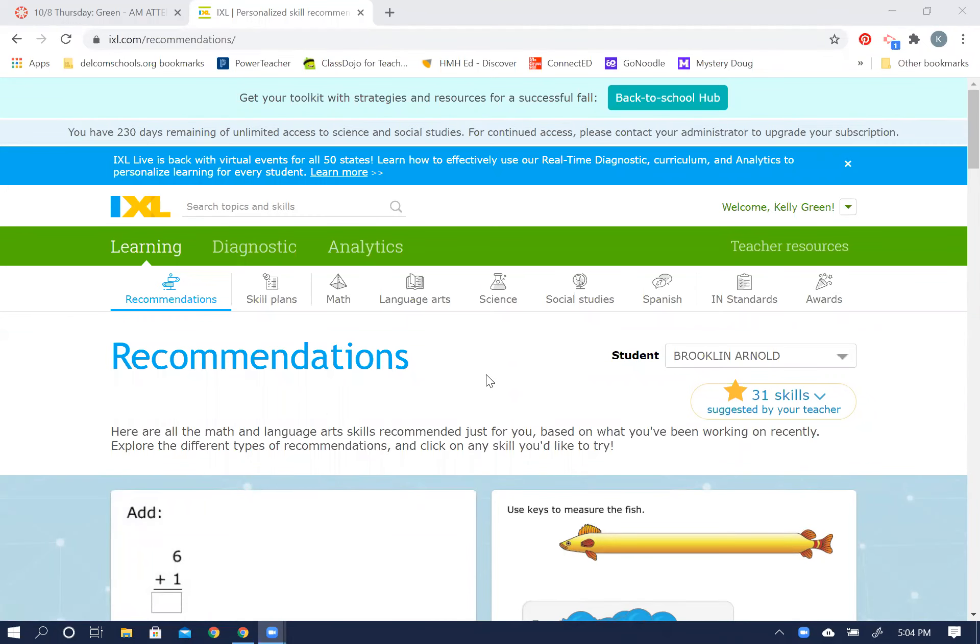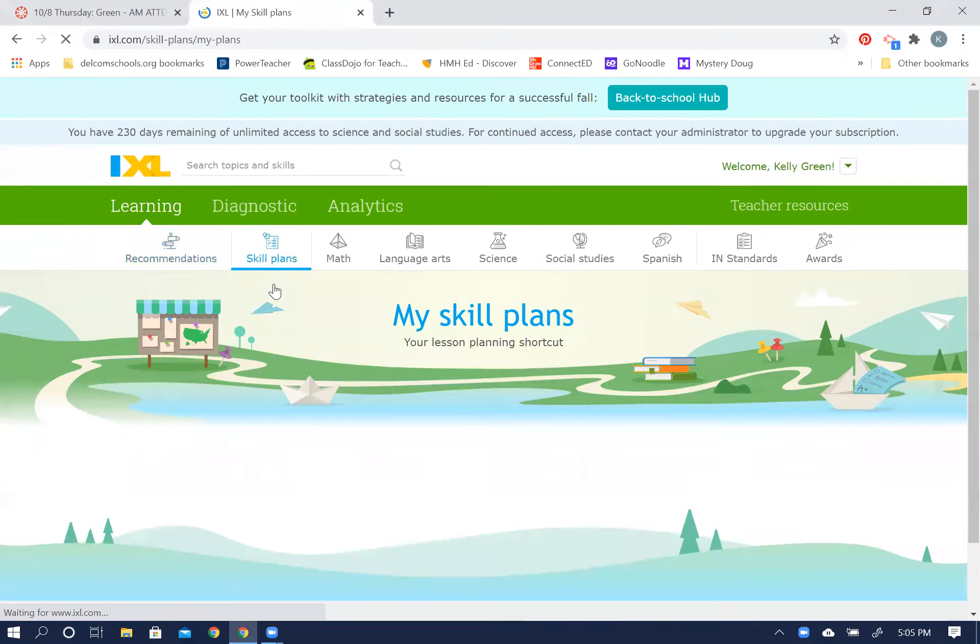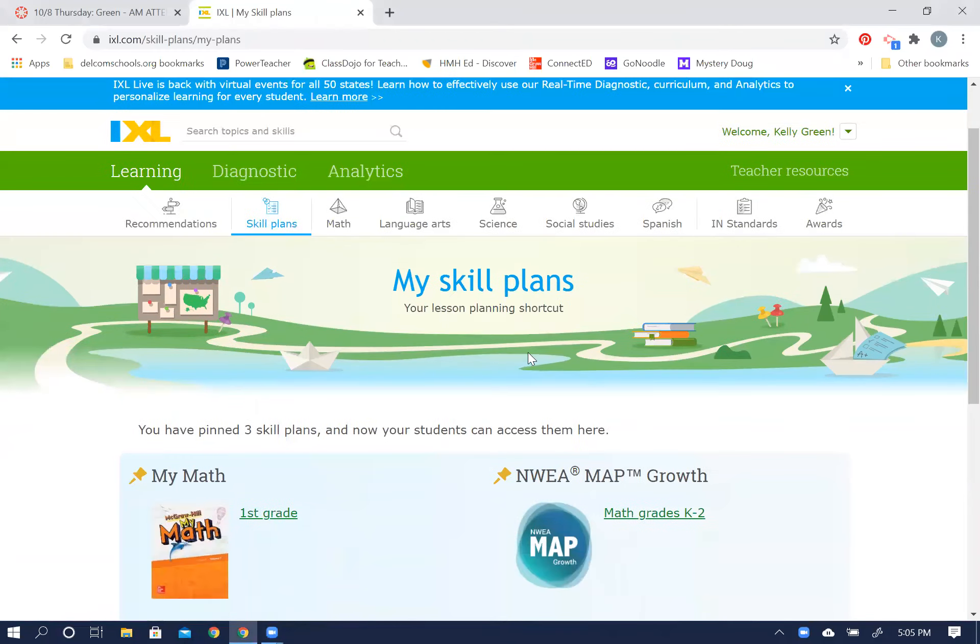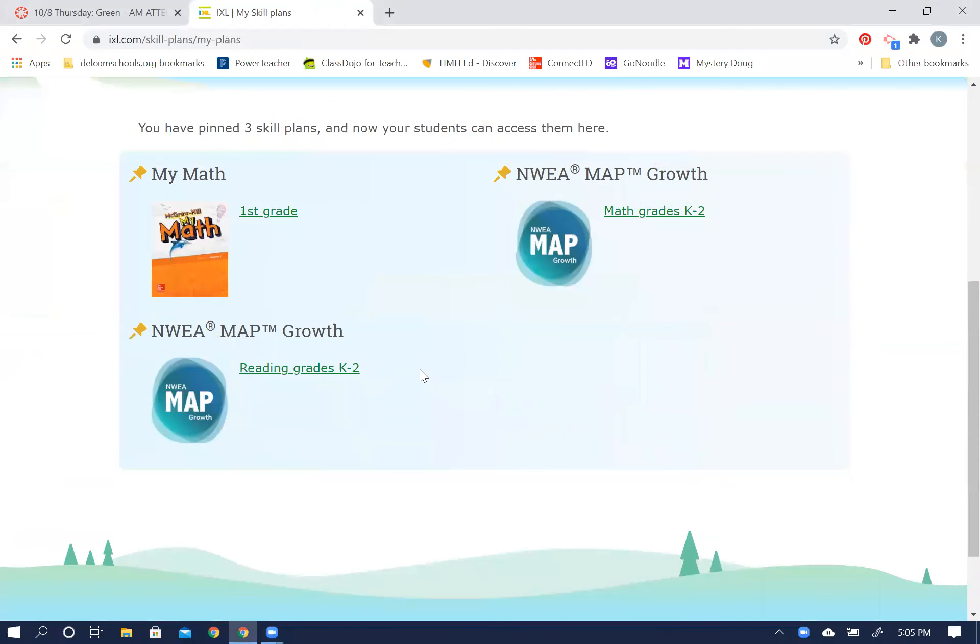Okay, once you get to the IXL site by going through the websites button, I want you to click on a button here that says skill plans. Once you click on the skill plan, you're going to see some buttons like this. This is NWEA math growth, this one is for math.